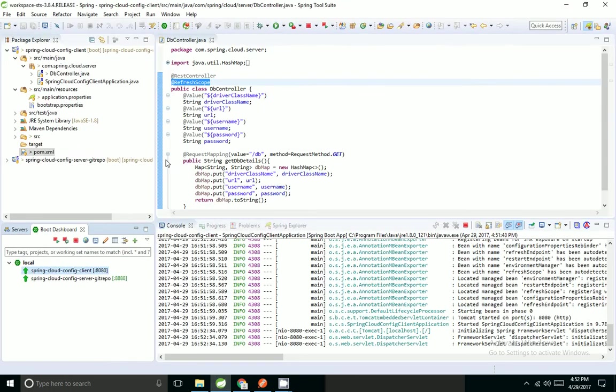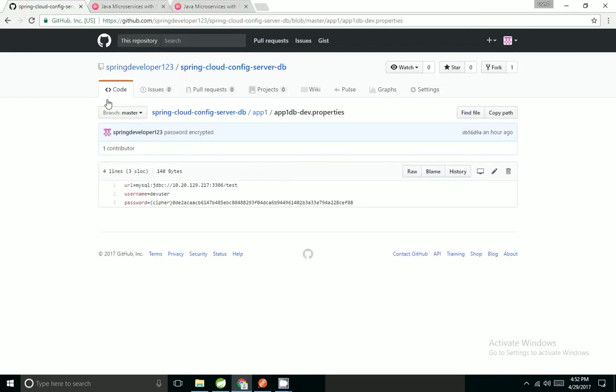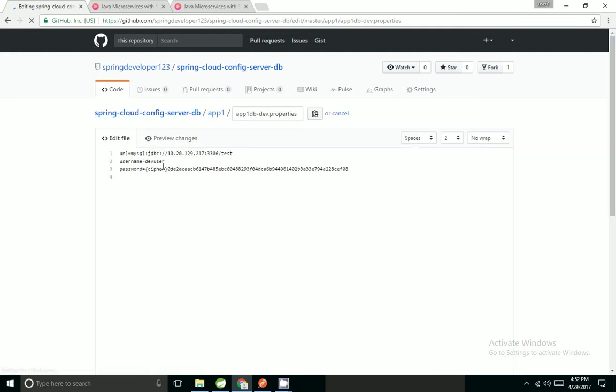Inside app1db, I'm going to edit the username. I'm going to change it from dev user to admin.